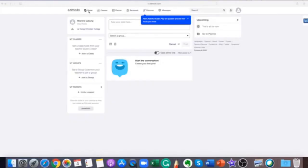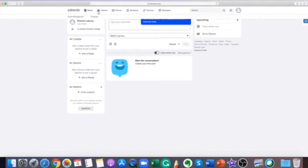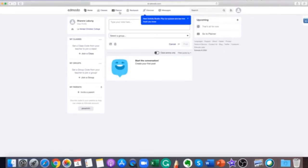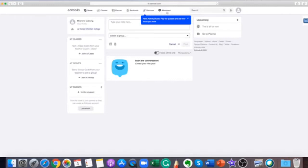This will be your Edmodo homepage. You can access all the main tools here on the top toolbar: home, classes, planner, backpack, discover, and messages.